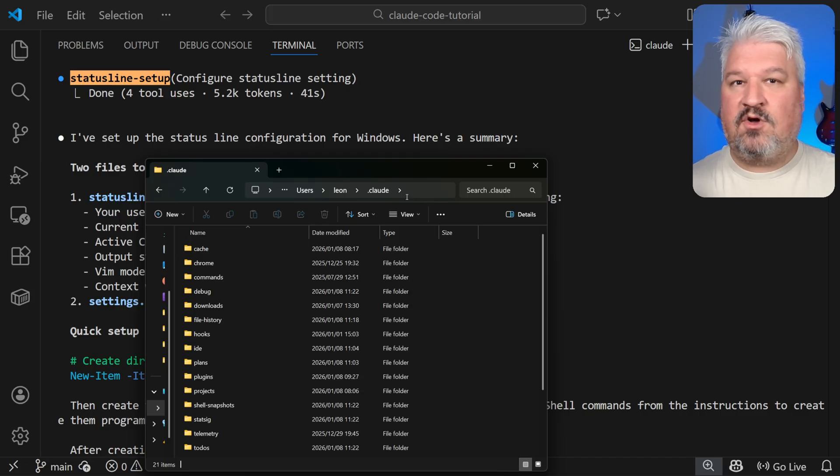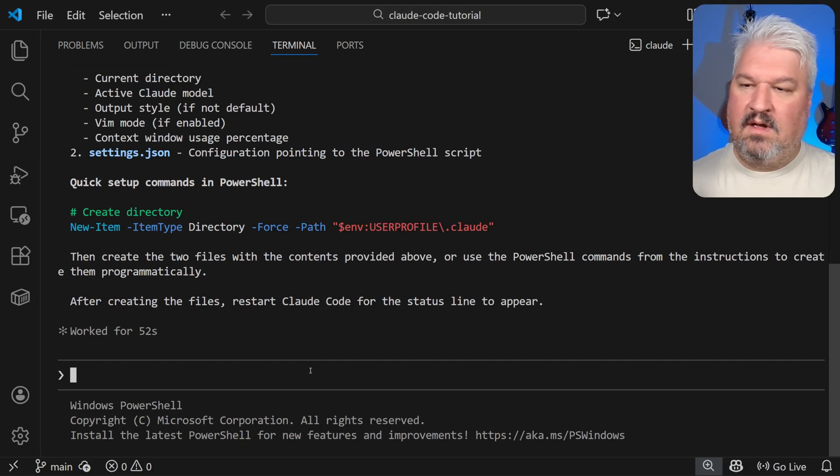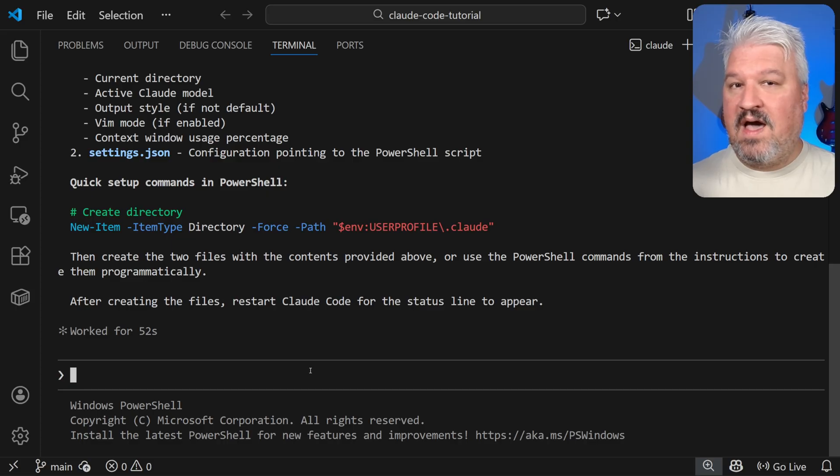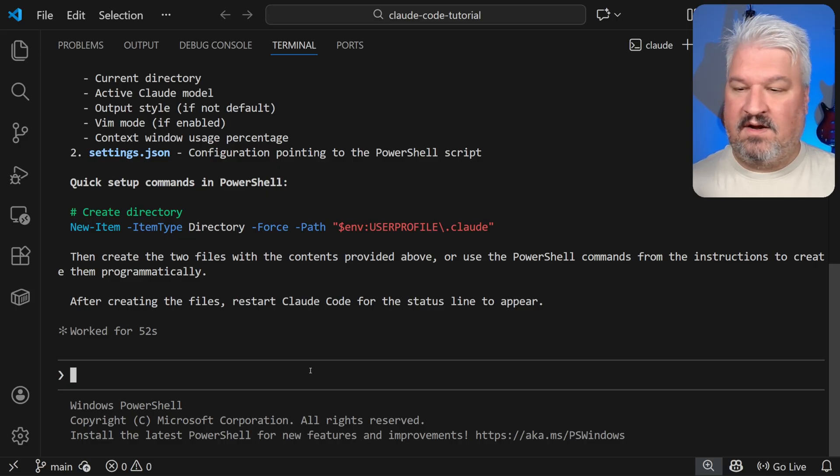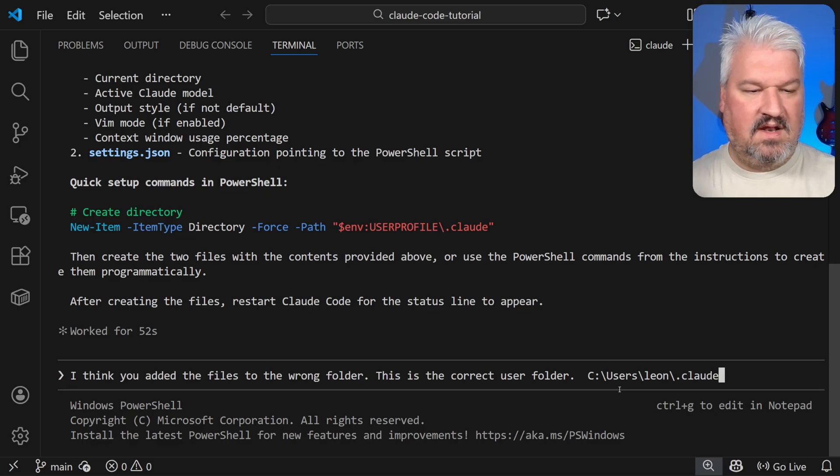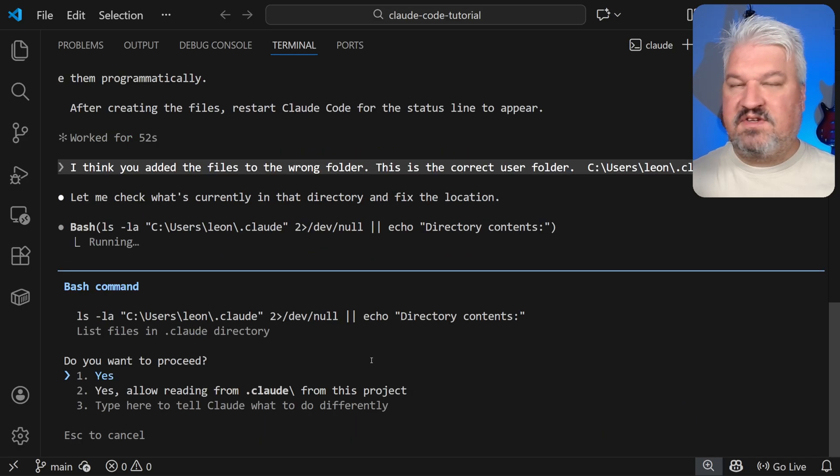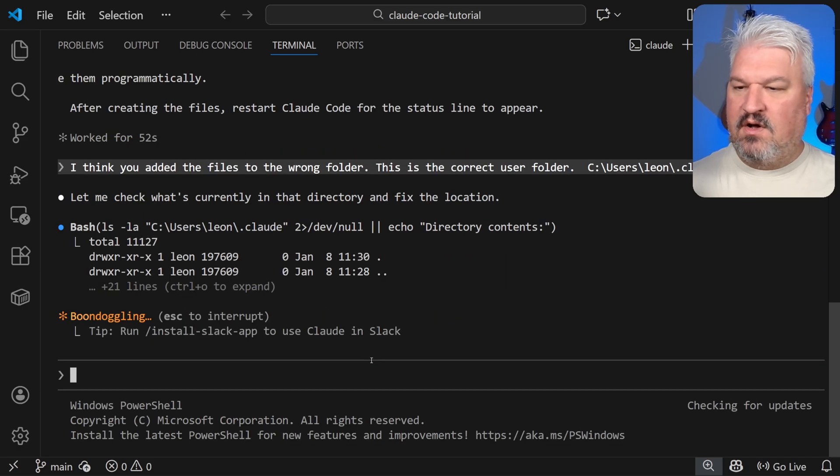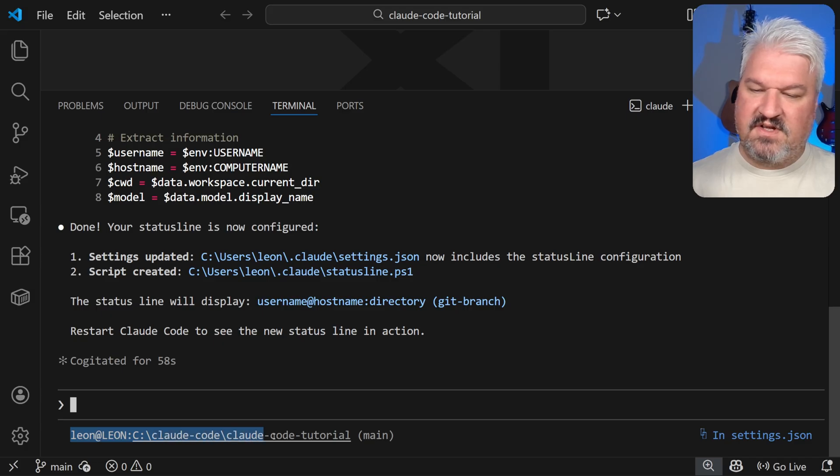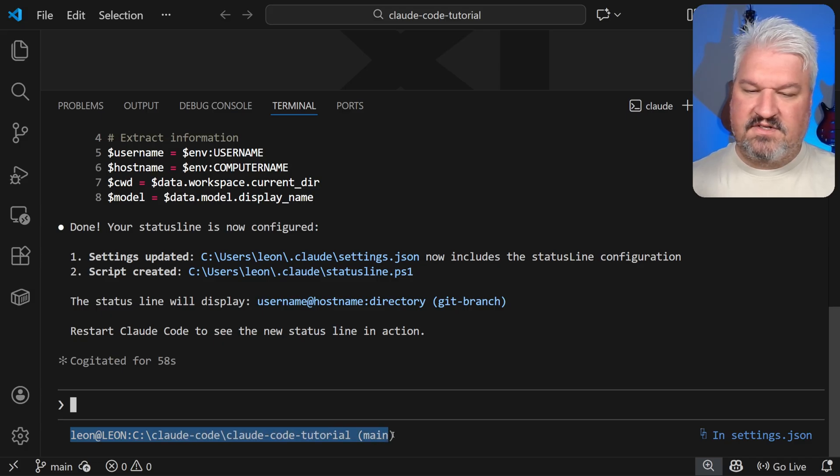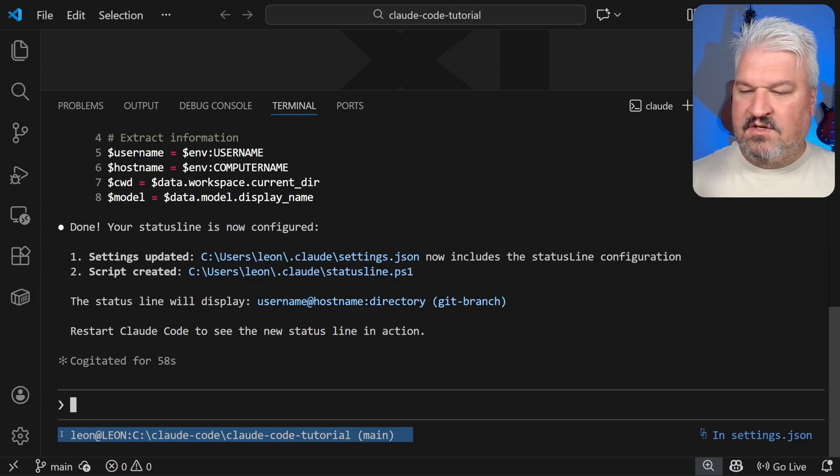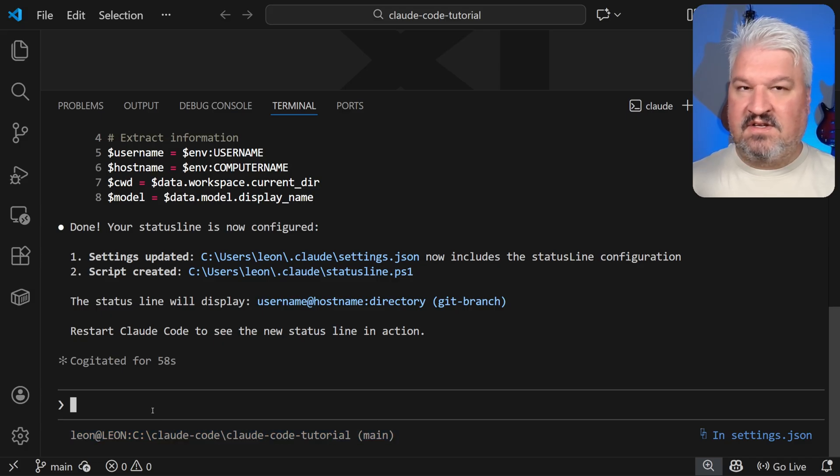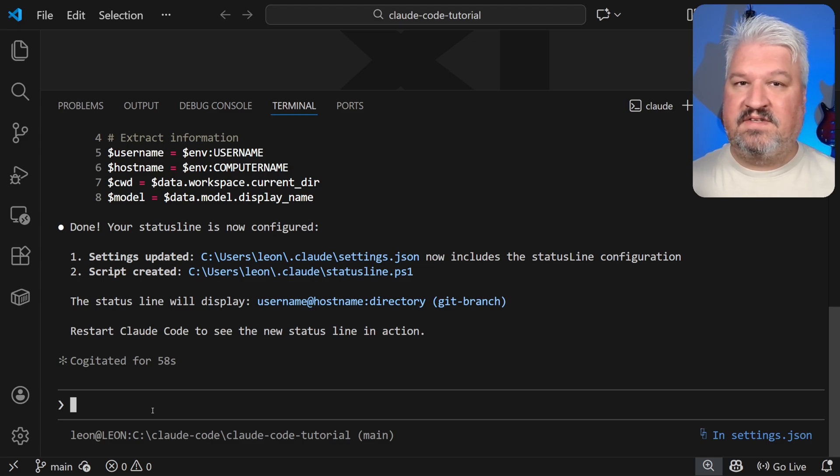So what I recommend is copying the path to that folder. And then I'm just going to tell Claude, I think you added the files to the wrong folder. This is the correct user folder. Now let's paste that in. I'm just going to approve all of these commands. And cool, the agent just created this very simple status line down here, which isn't all that useful. And it doesn't look great. But now we can actually customize it.